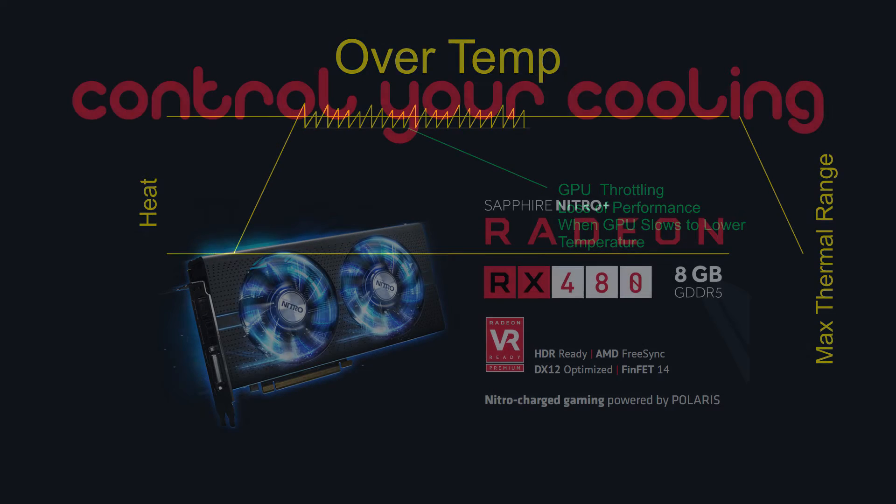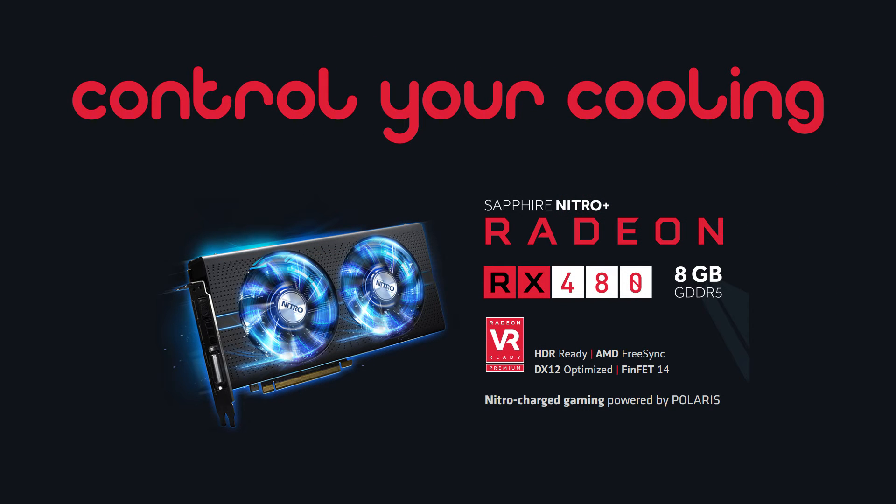And there you have it. If you have an RX 480 or you're thinking about buying one, simply tuning down the heat profile will save you a couple of bucks and let you run your air conditioner a little less in the summer time.